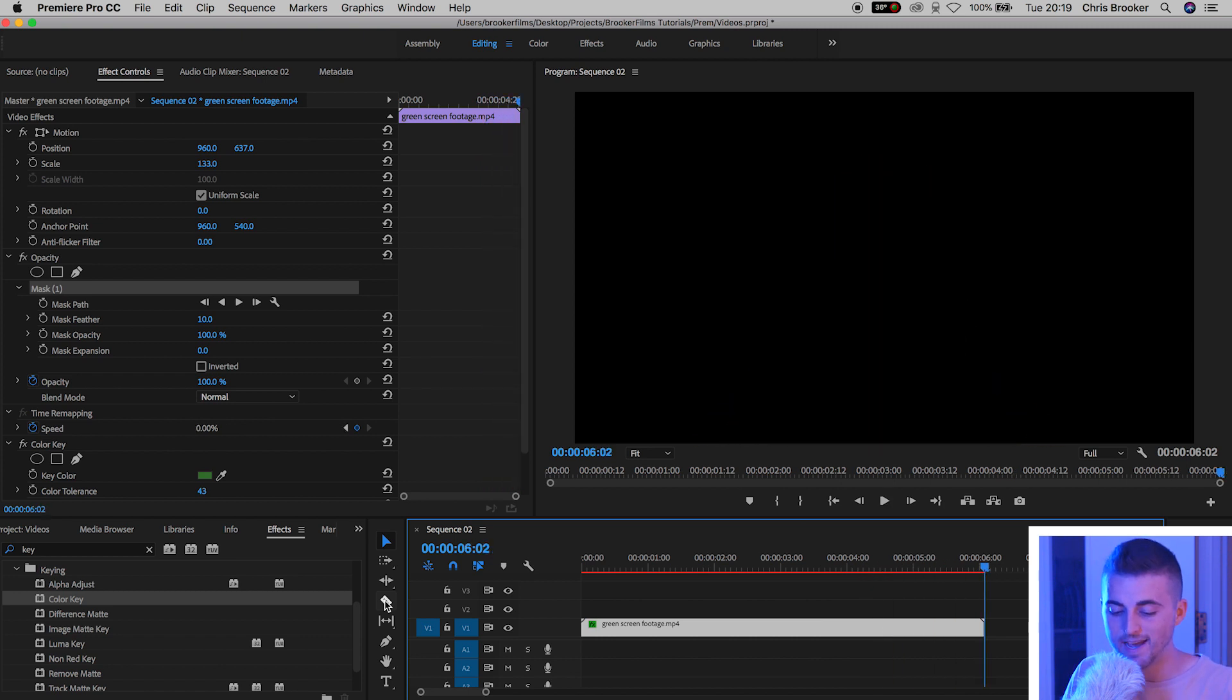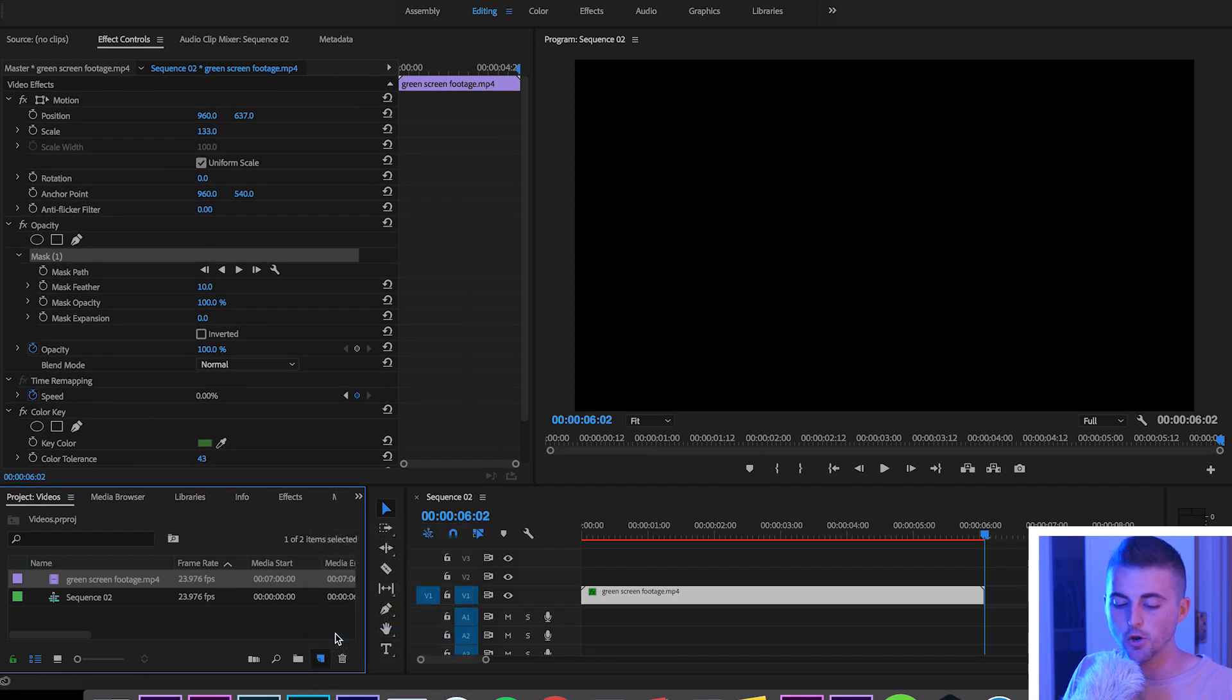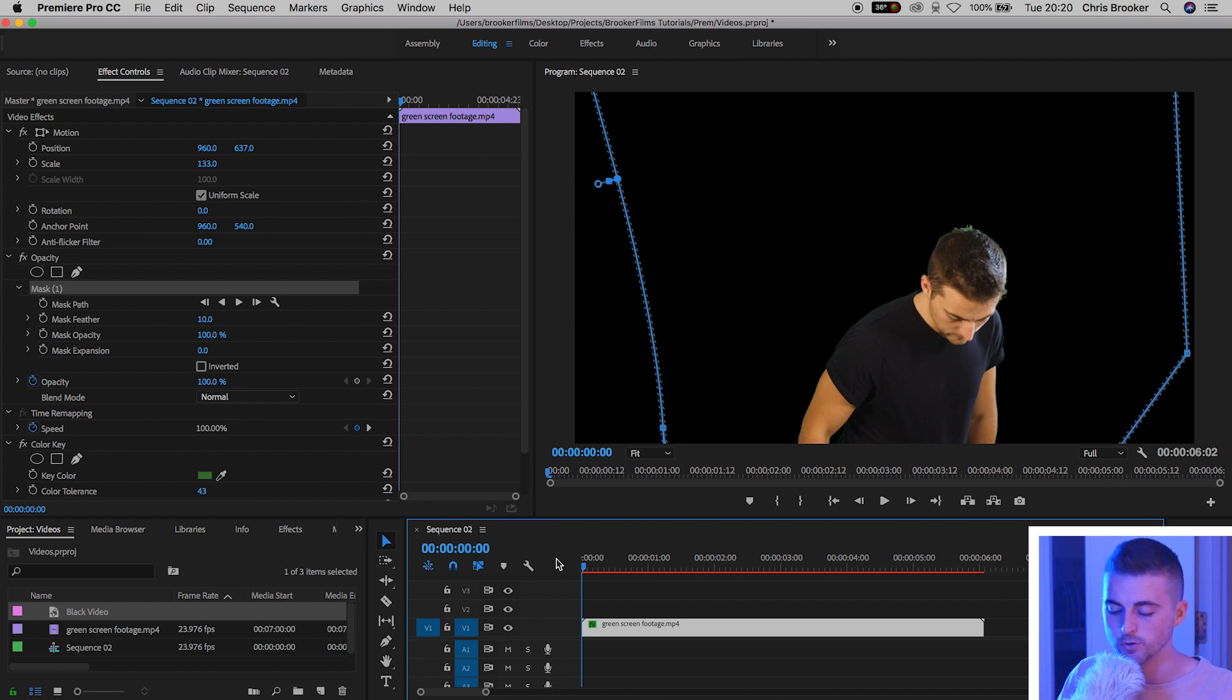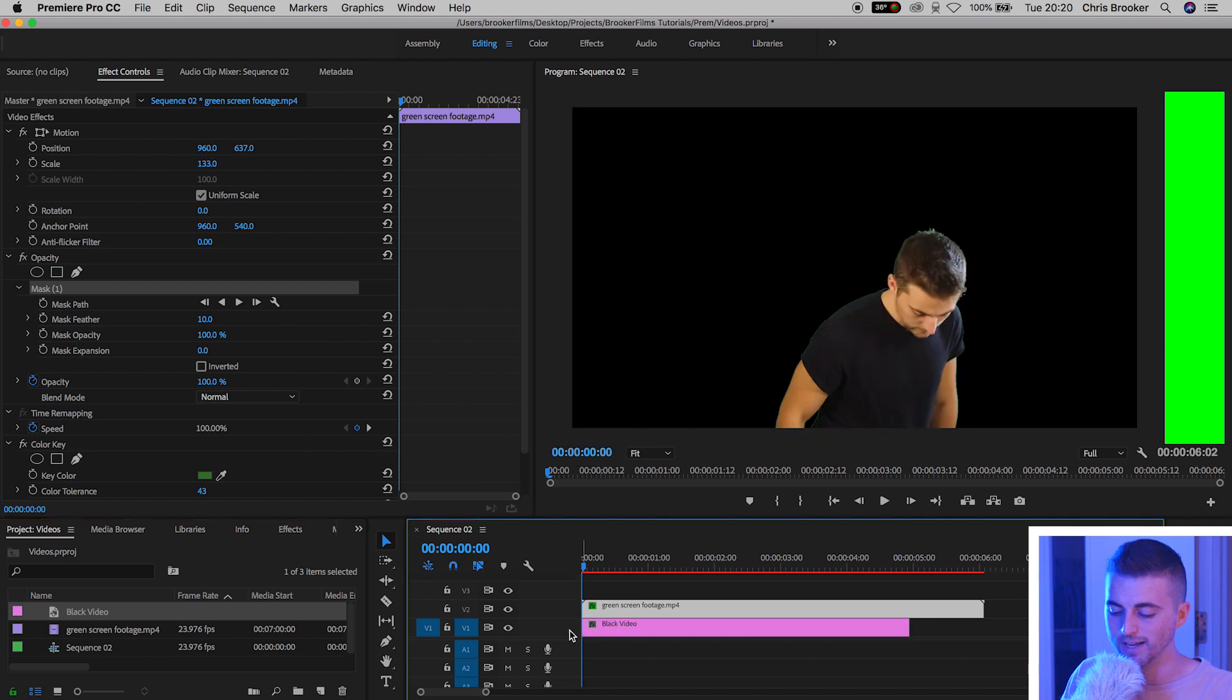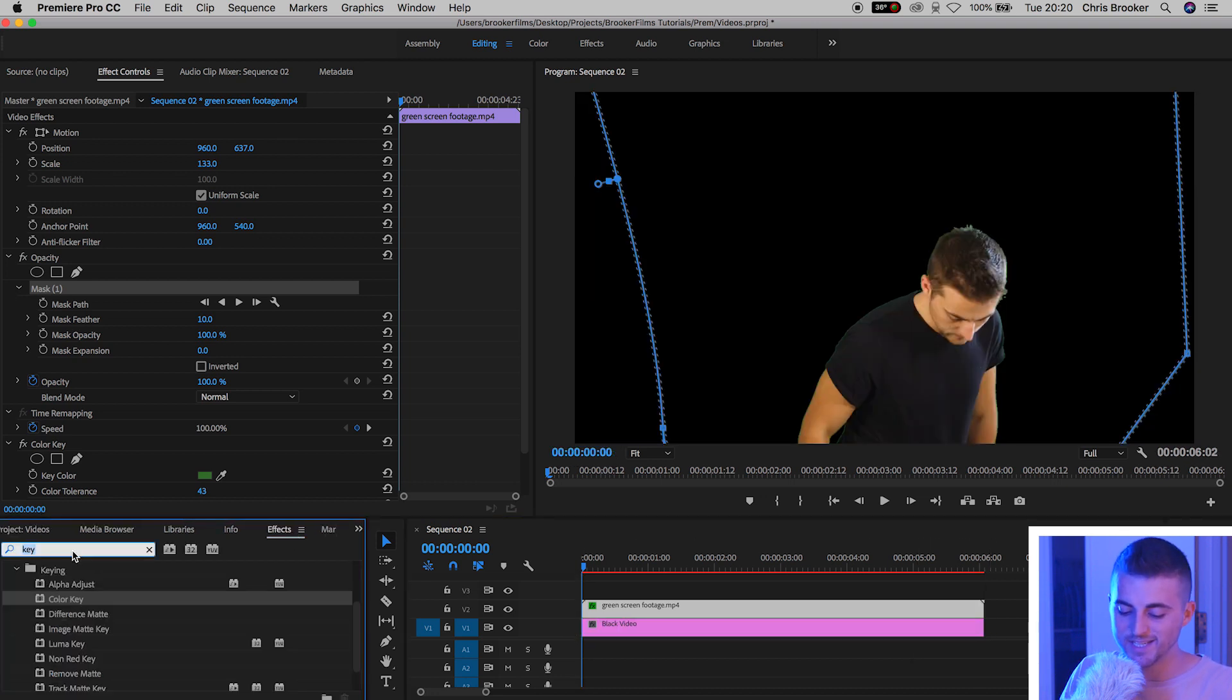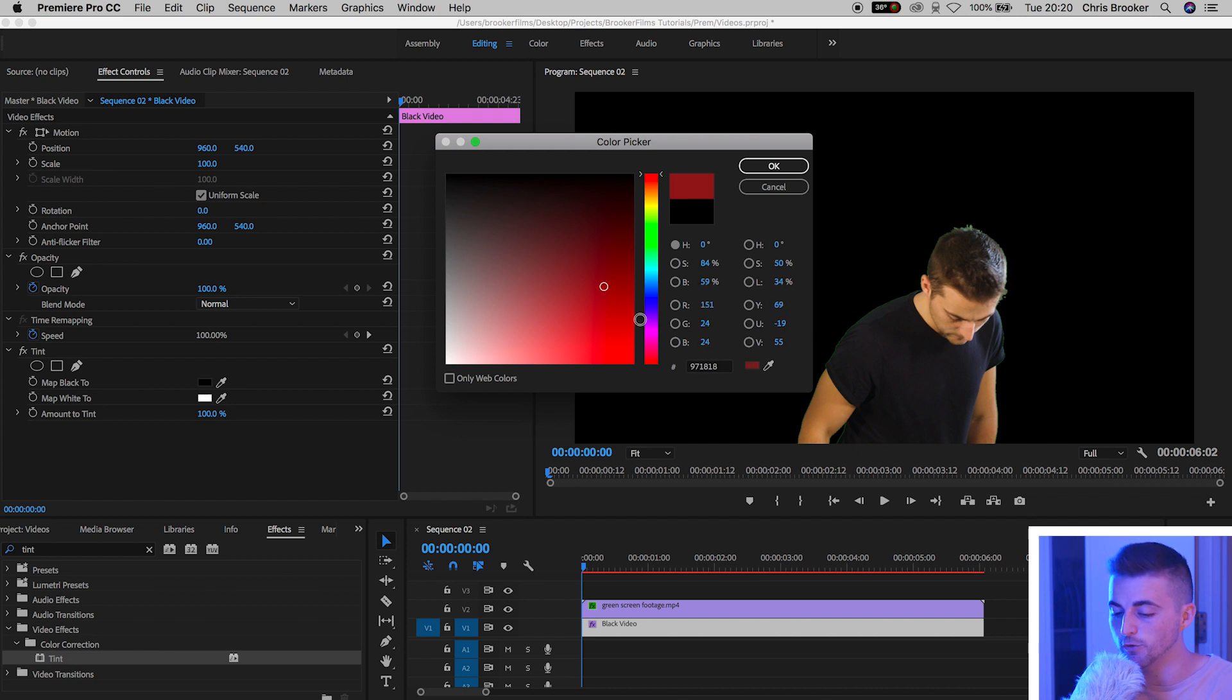We'll go new item black video, press okay on the black video, pull video layer one that is our green screen footage up onto video layer two, drag the black video onto video layer one, go into effects, search for tint, drop tint onto the black video and map the black to a color of your choice.